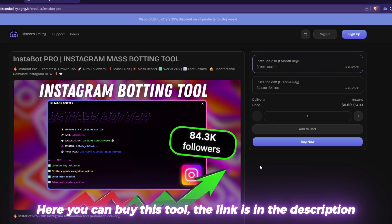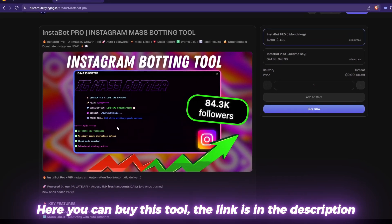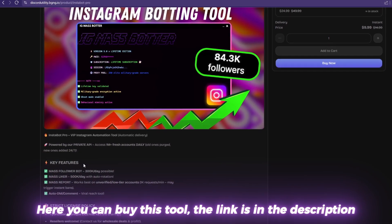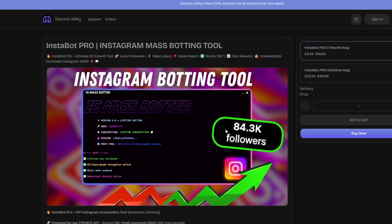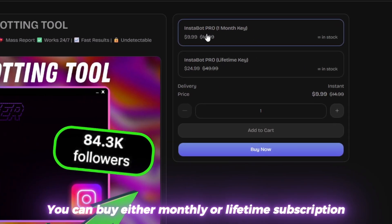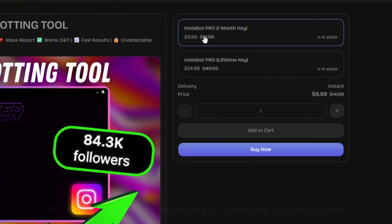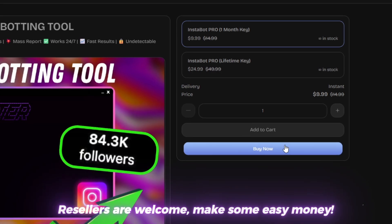So here you can buy this tool. The link is in the description. You can buy either monthly or lifetime subscription. Resellers are welcome. Make some easy money.